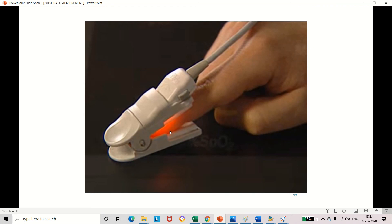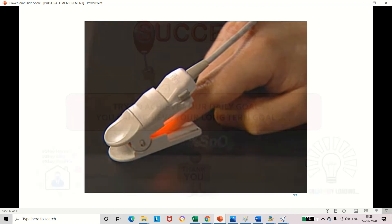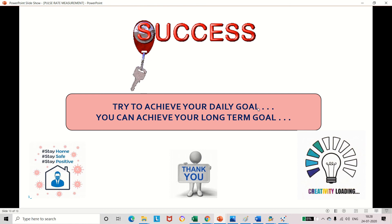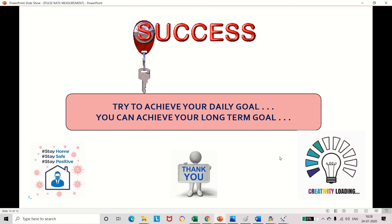Today we have discussed what is pulse, how the pulse is generated, what are the different sites for measuring pulse, and what are the different methods to measure the pulse rate. The key to success is to try to achieve a daily goal — definitely you can achieve a long-term goal. Thank you for watching this video.